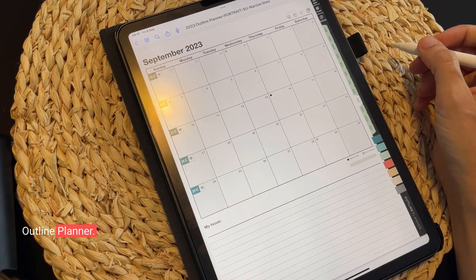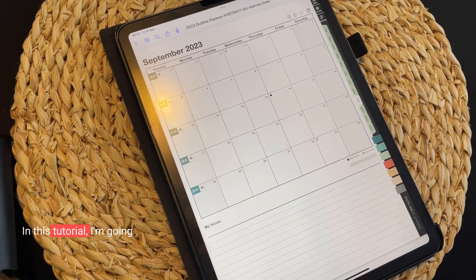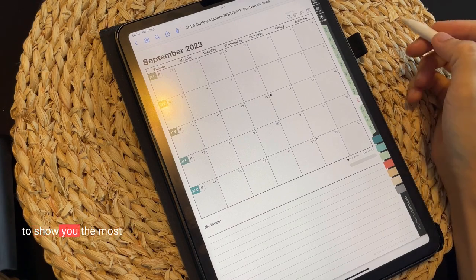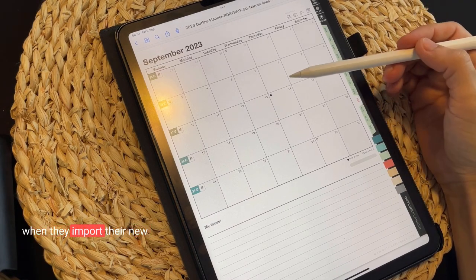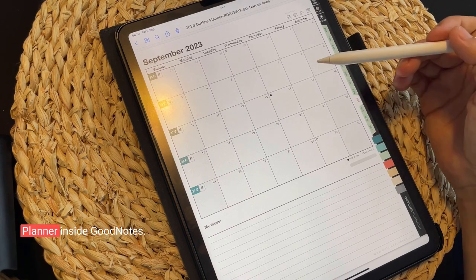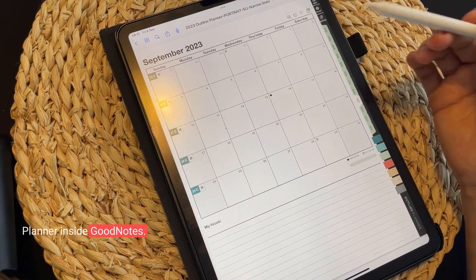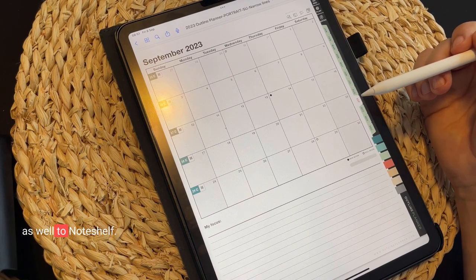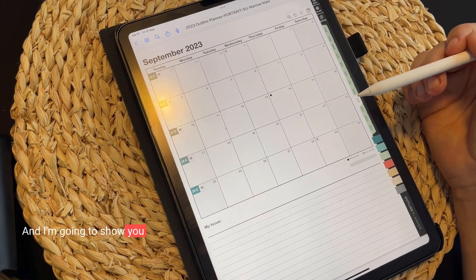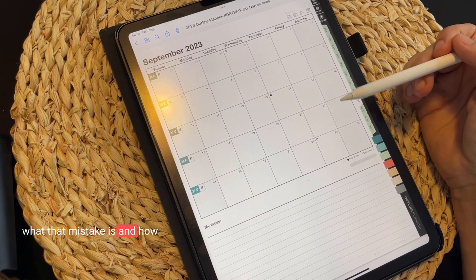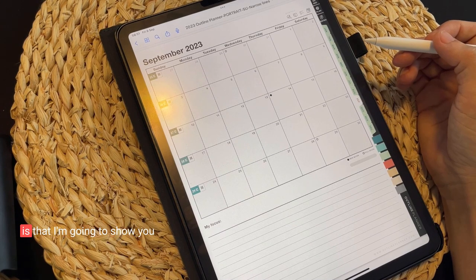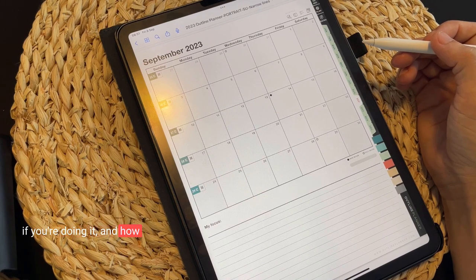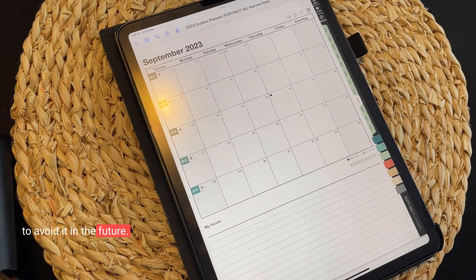Hi everyone, this is Ralu from Outline Planner. In this tutorial, I'm going to show you the most frequent mistake people make when they import their new planner inside GoodNotes — and you can apply this to NoteShelf as well. I'm going to show you what that mistake is and how to fix it, and how to avoid it in the future.